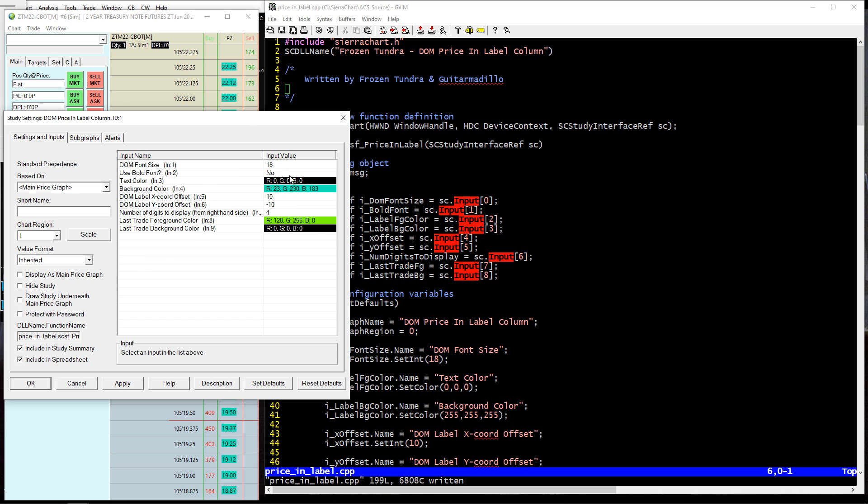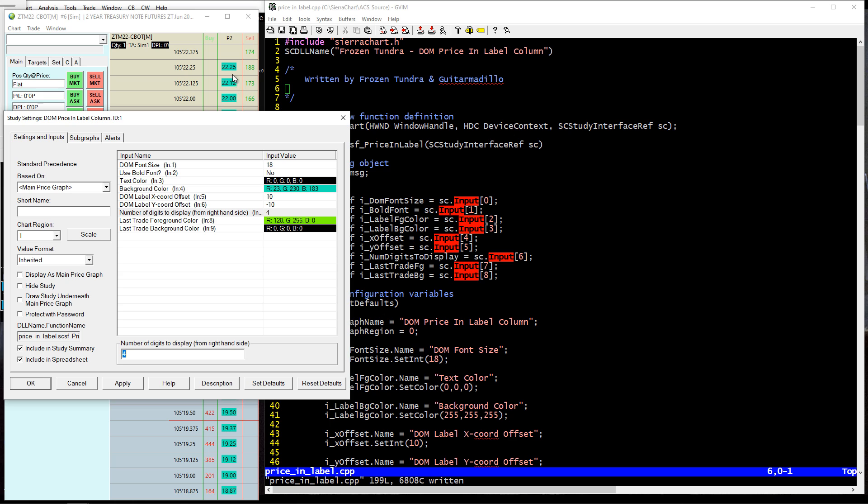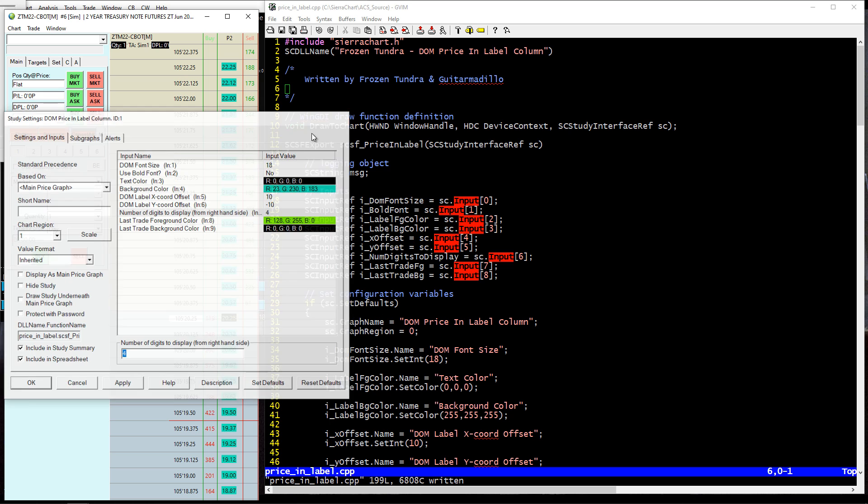Here's the settings. You can adjust the colors, the offsets of the text so it lines up perfectly for your setup. You can adjust the number of digits you want to display from the right hand side. You can change the font size, bold, et cetera. And also the last trade colors can be different than the other labels as well.